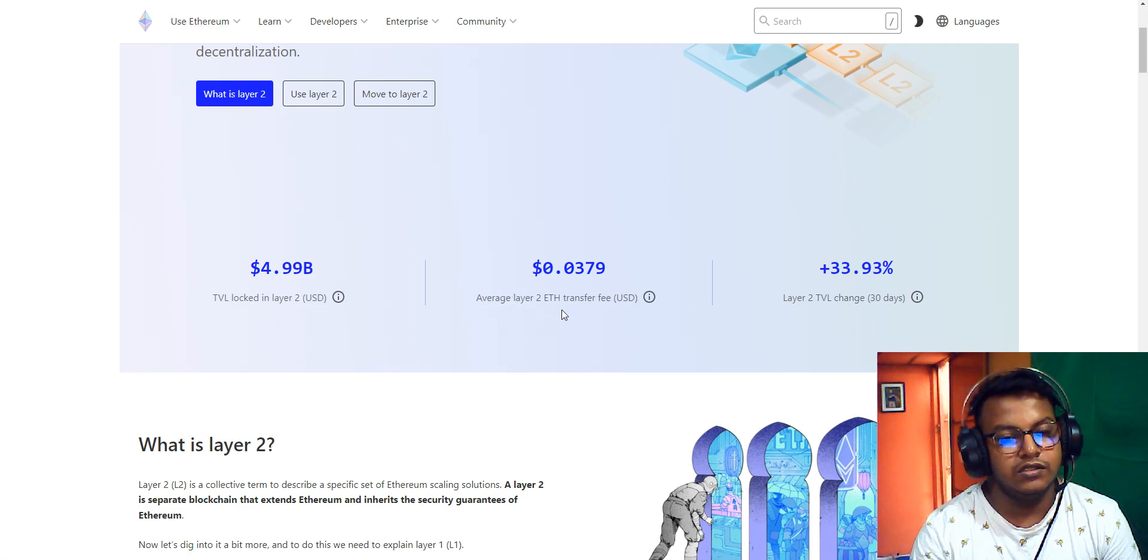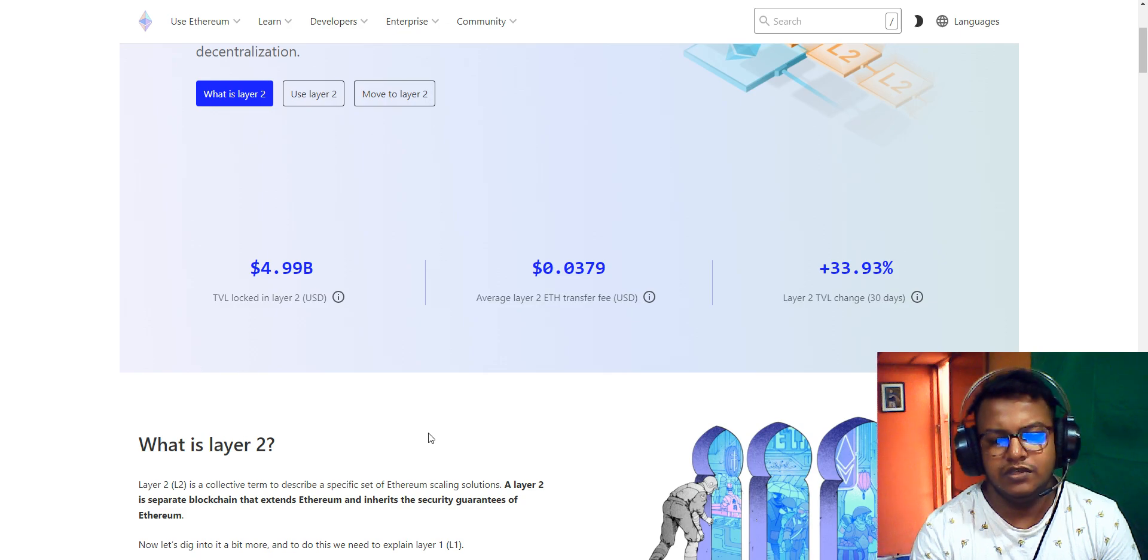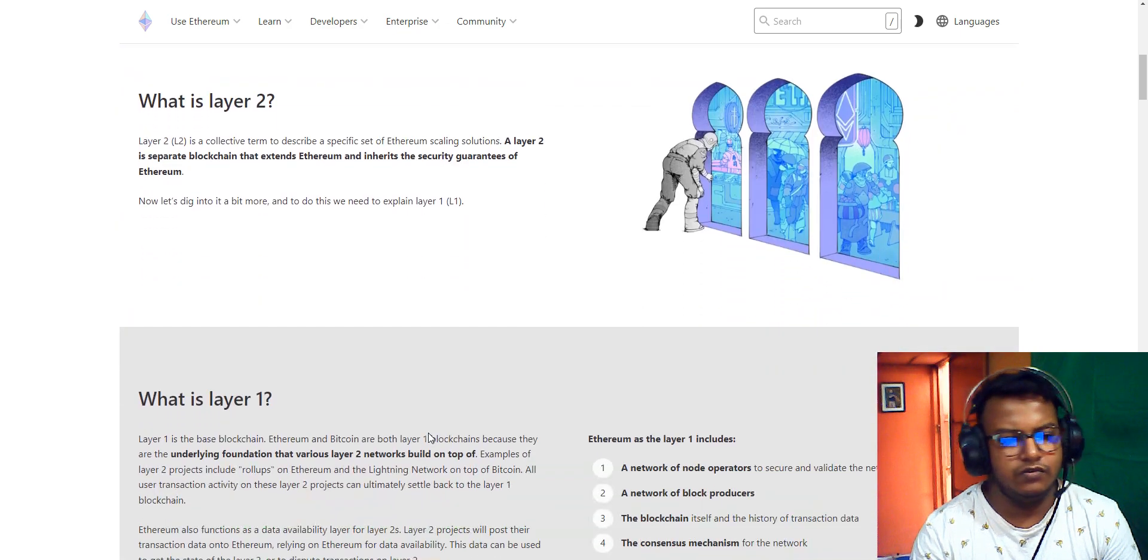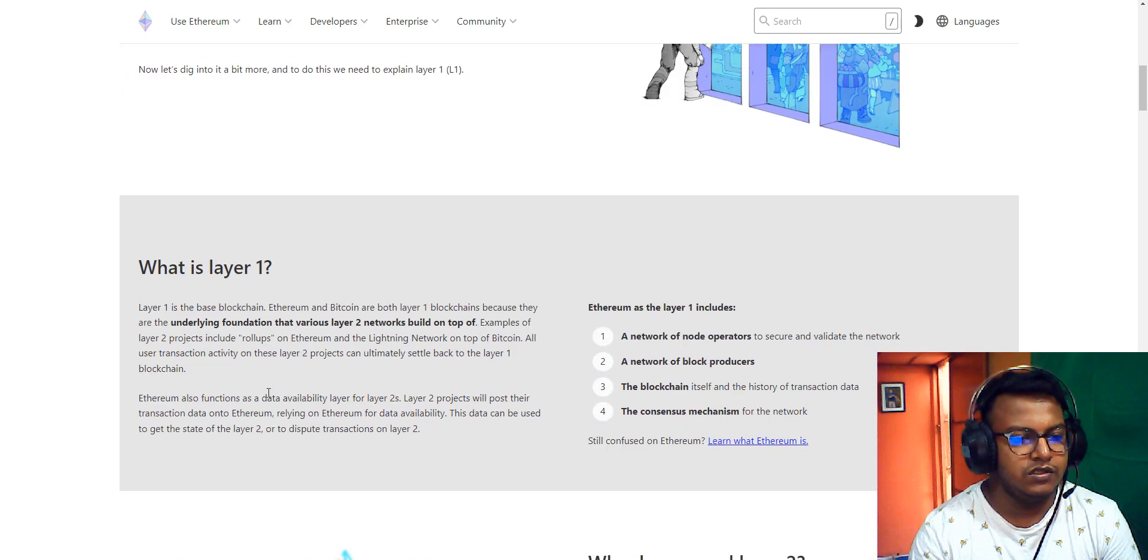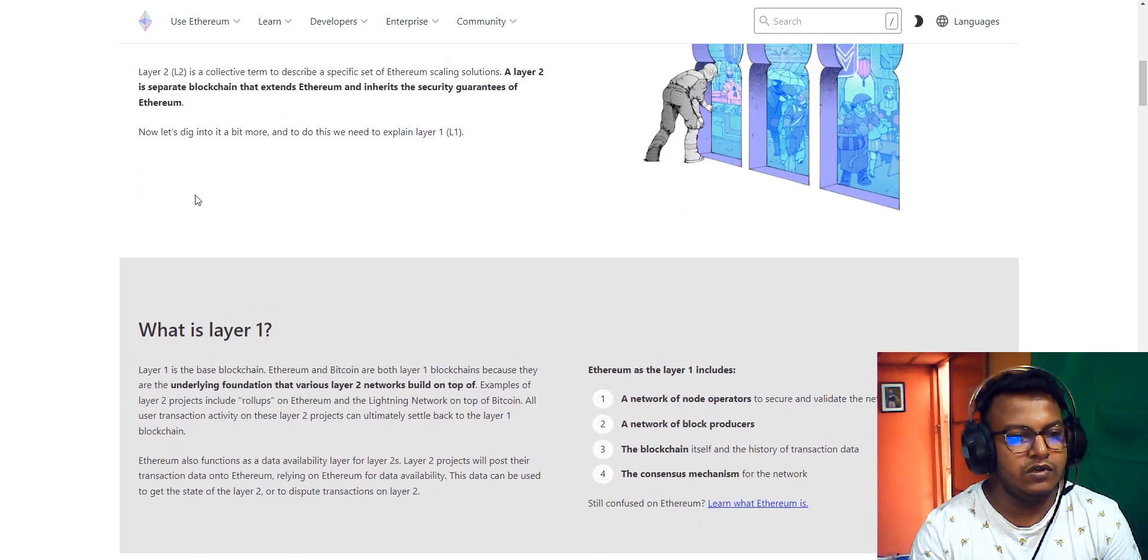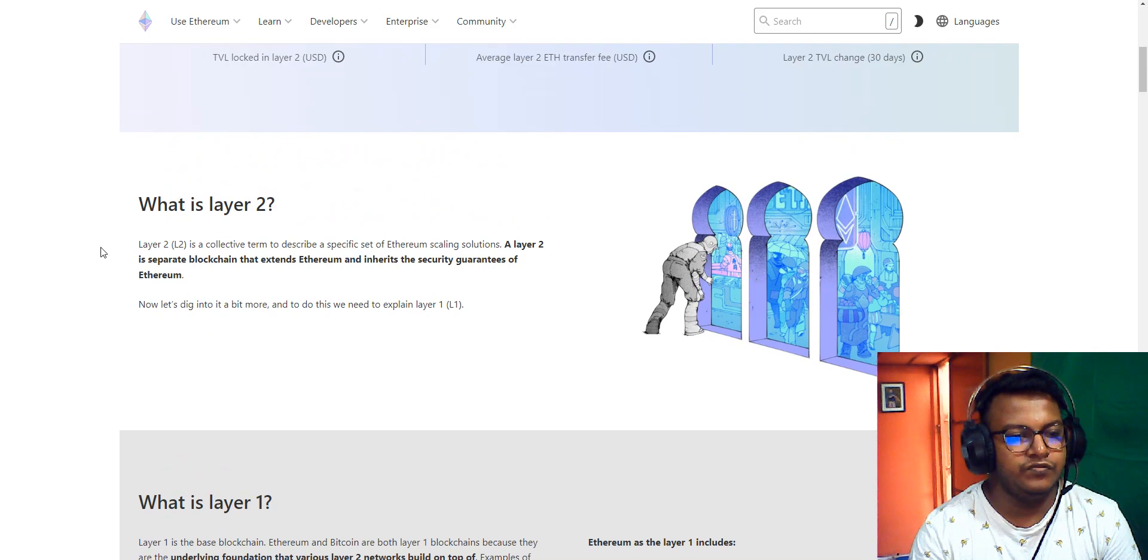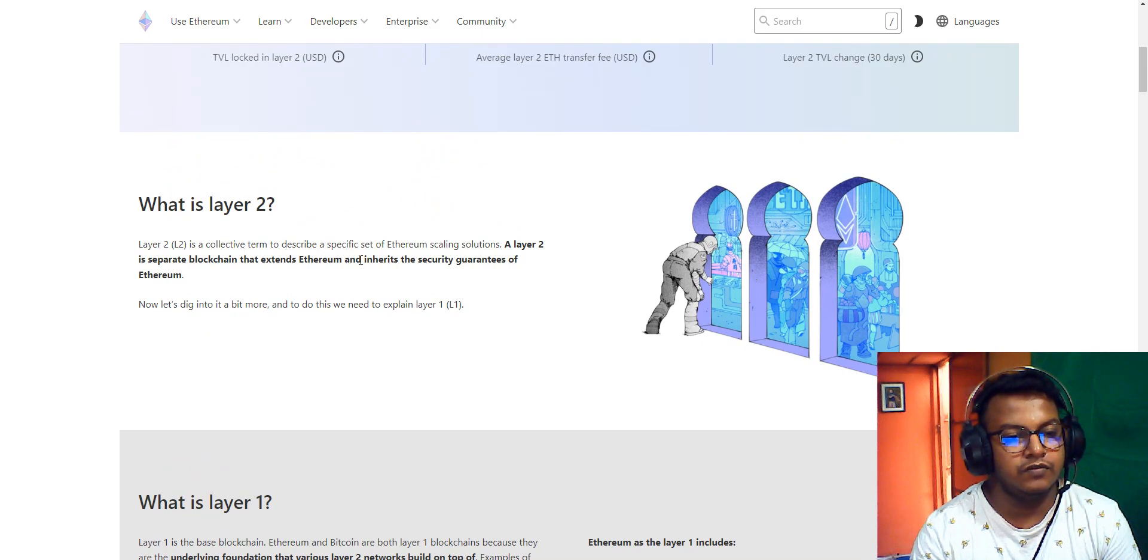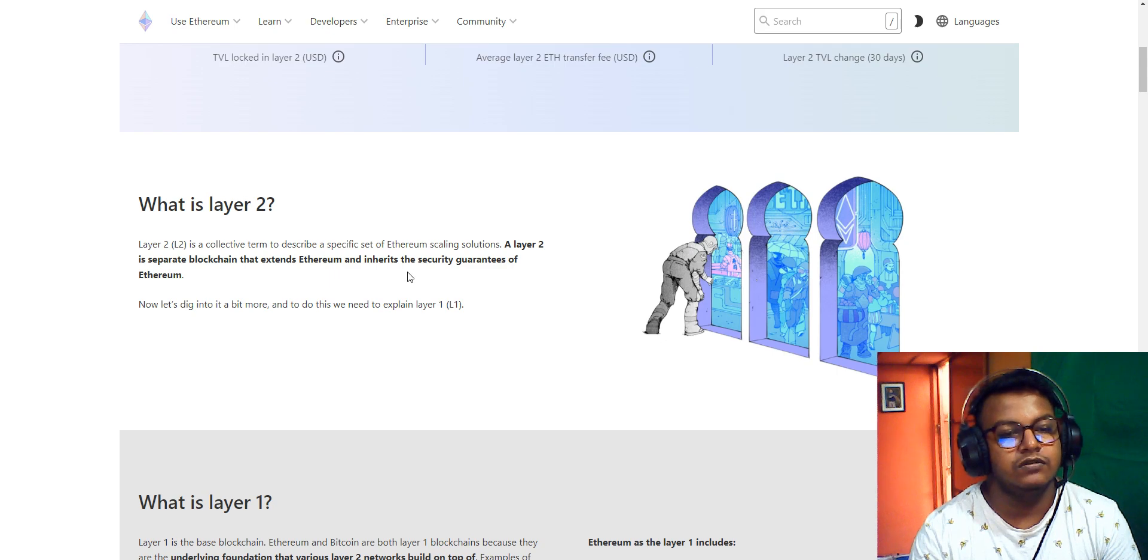Layer 2 is Ethereum for everyone, scaling Ethereum without compromising on security or decentralization. Layer 2 uses Ethereum. You can move to Layer 2. Here's the price and total value locked into Layer 2, the average Layer 1 price and Layer 2 price, and Layer 2 TVL charts.